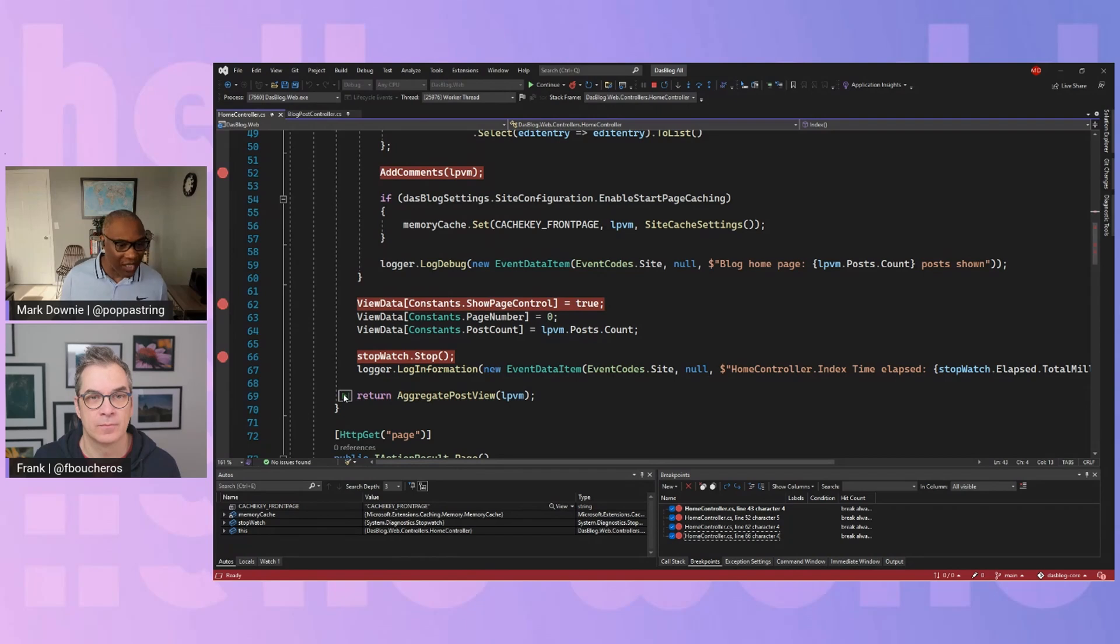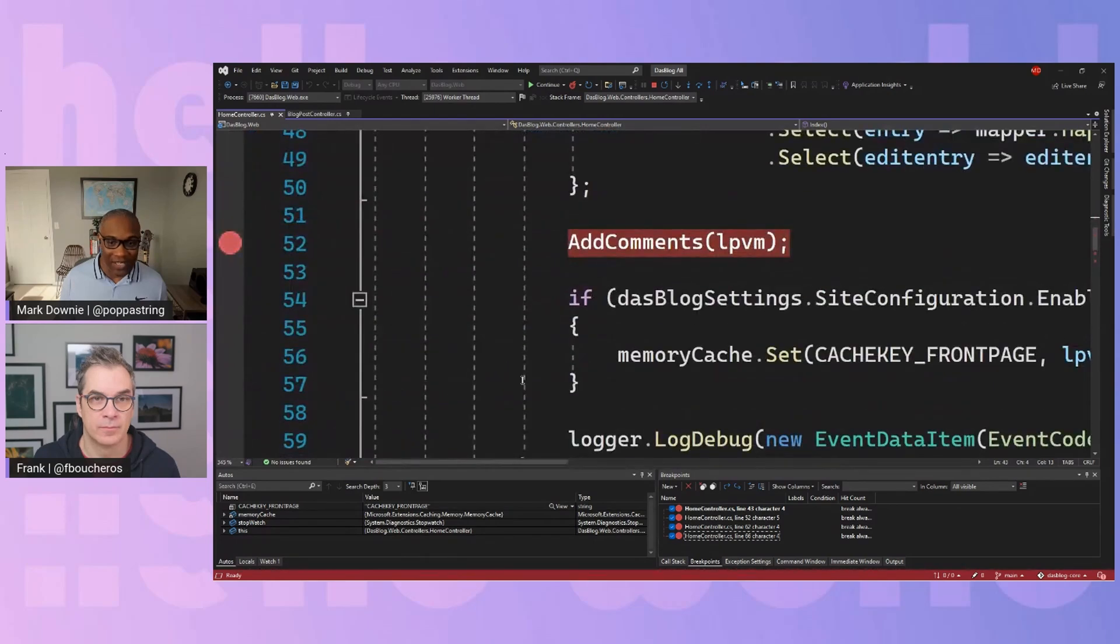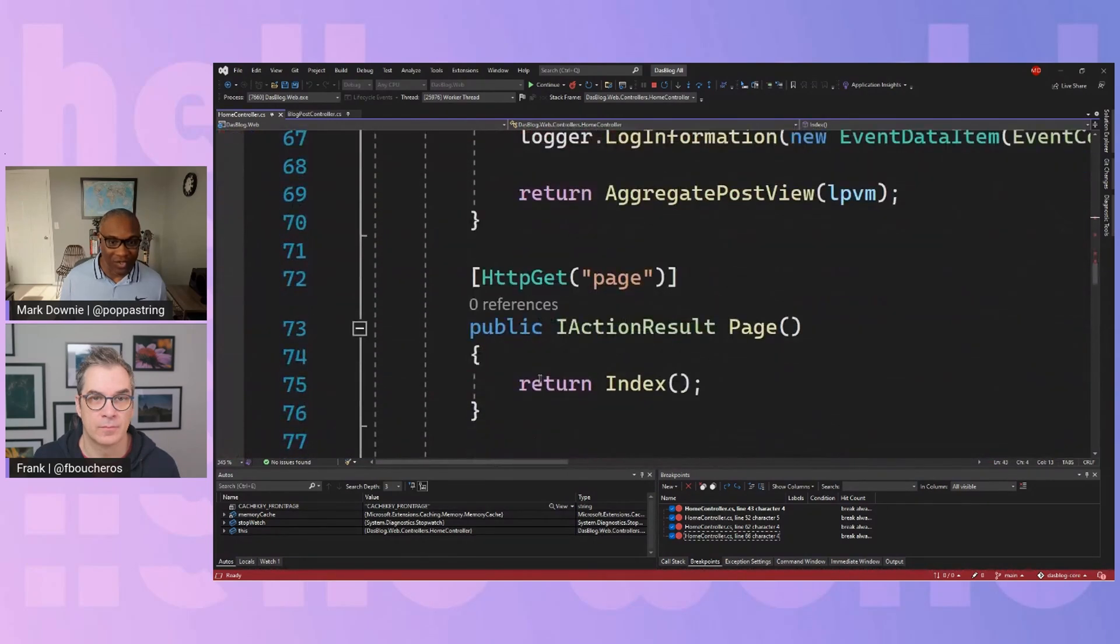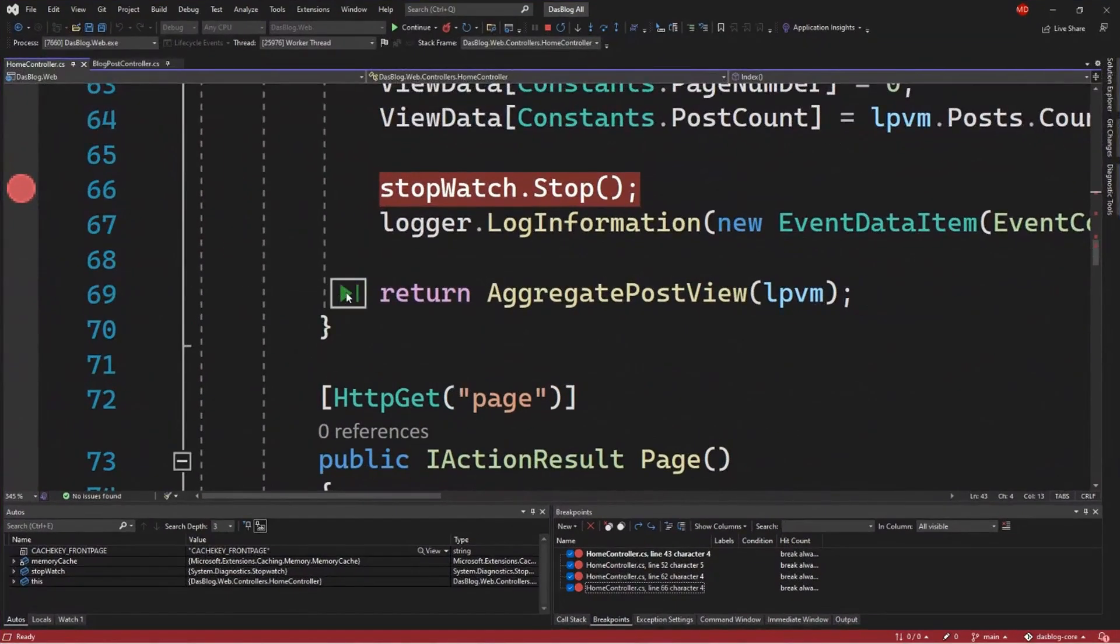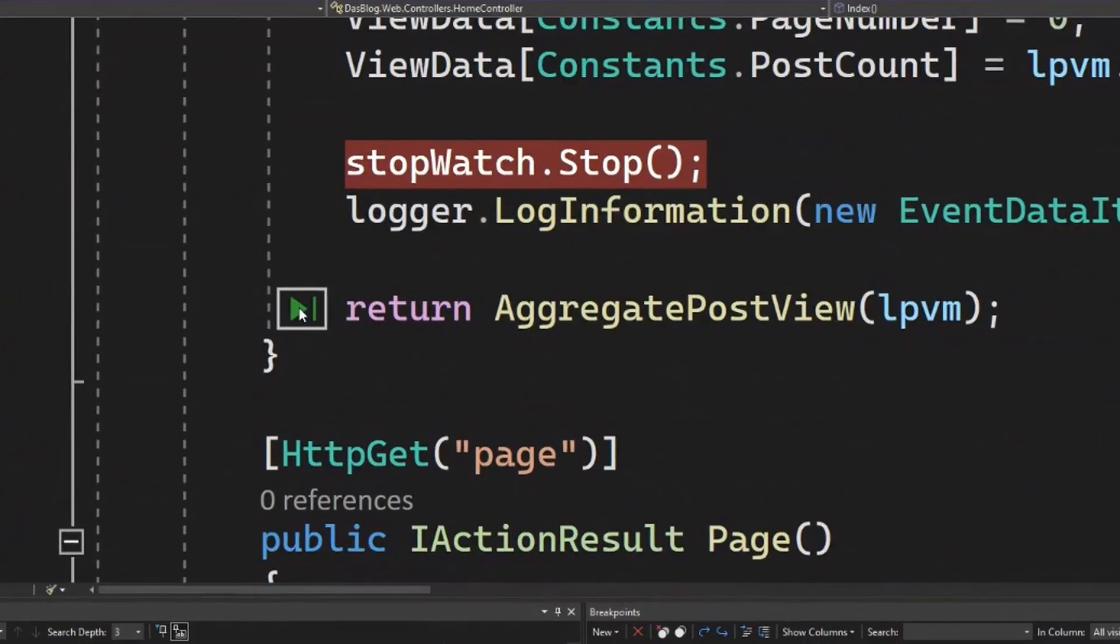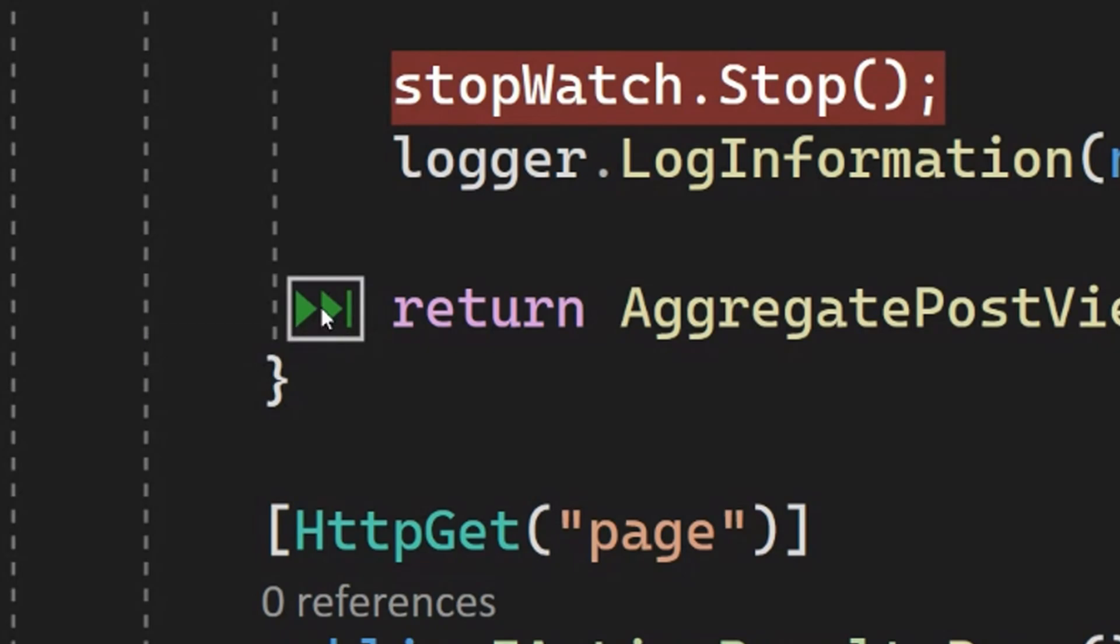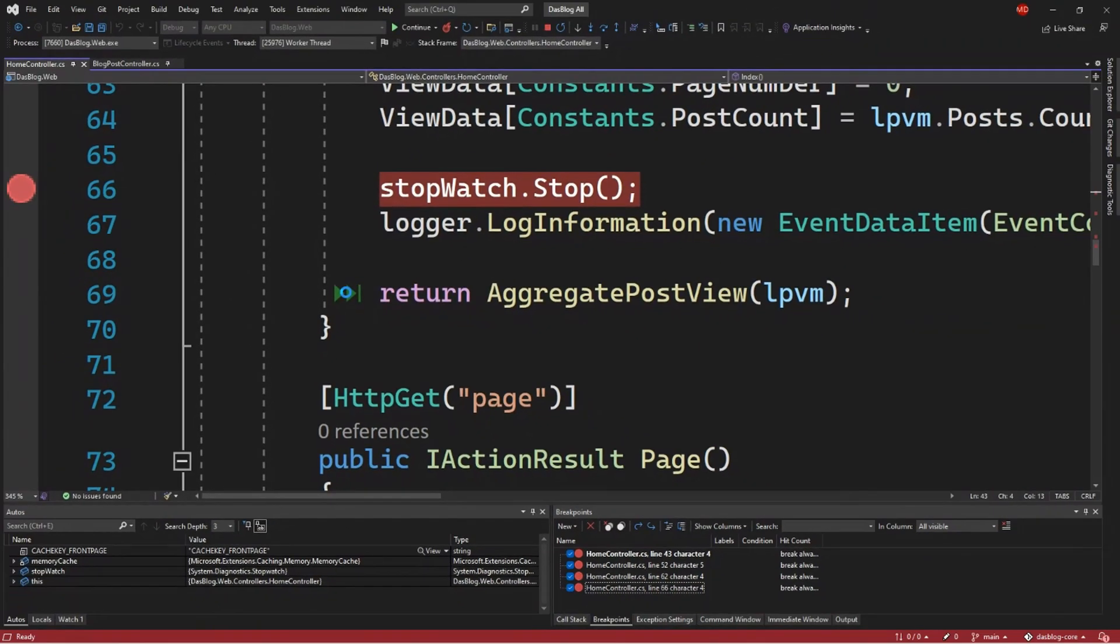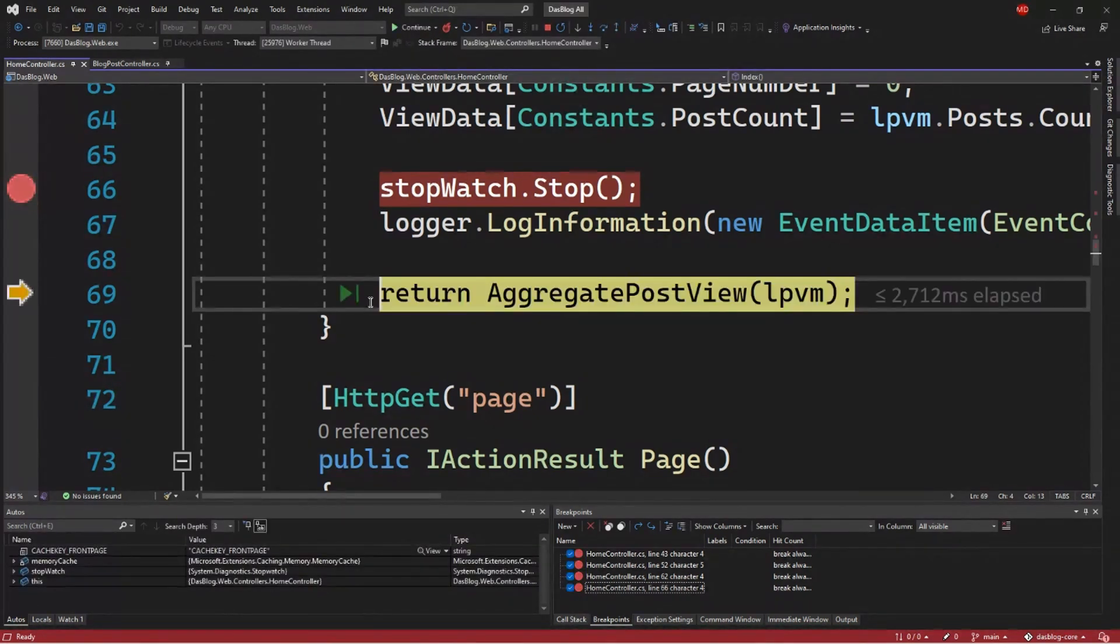If I were to hit the normal force to run, it would actually stop at the next breakpoint. But I actually want to go past that. But if I hit the shift, you will see it change the icon, the glyph a little bit, and it says force run to execution. And that will basically mean I'm going to ignore all of the breakpoints up into that point and just sit here at that particular line.